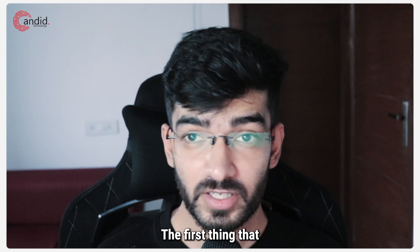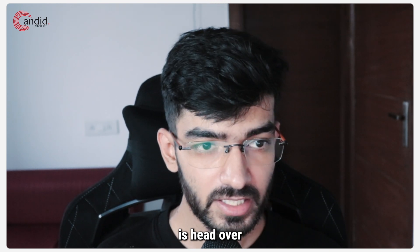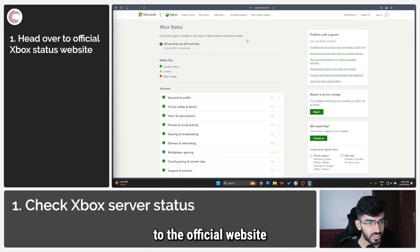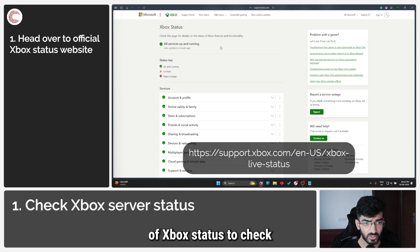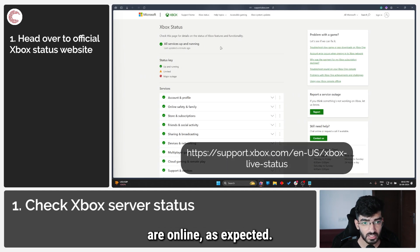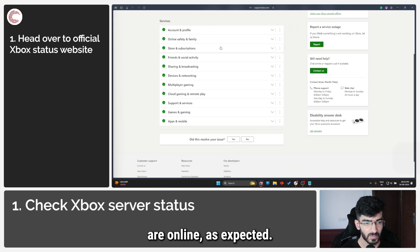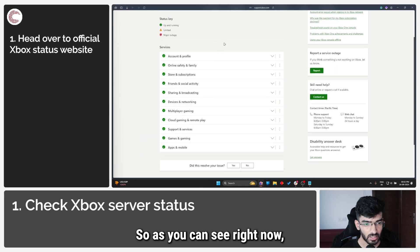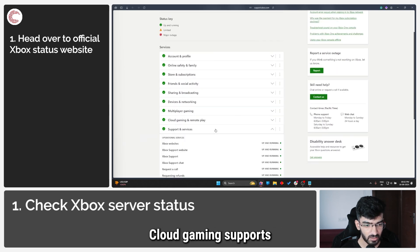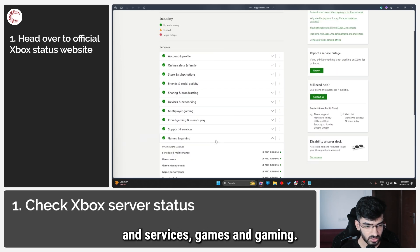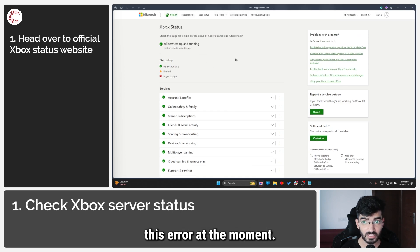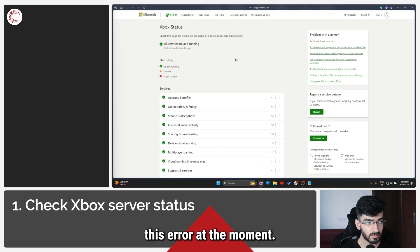The first thing we're going to do is head over to the official website of Xbox status to check if all of the services are online as expected. As you can see right now everything seems to be working just fine - cloud gaming, supports and services, games and gaming. You should not be facing this error at the moment.